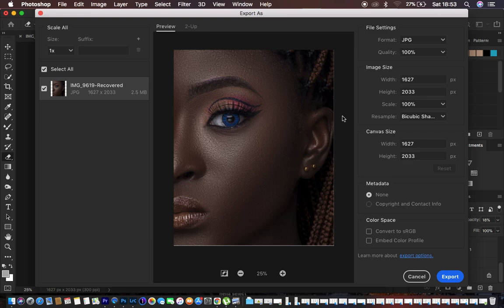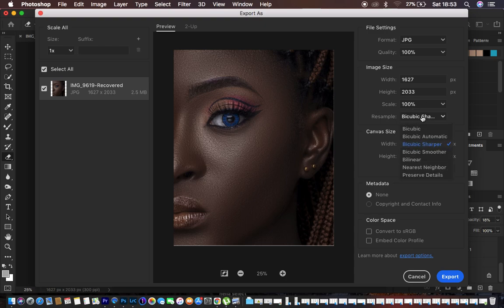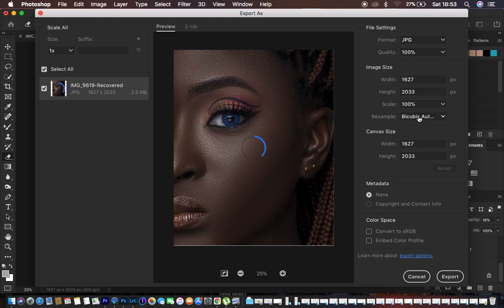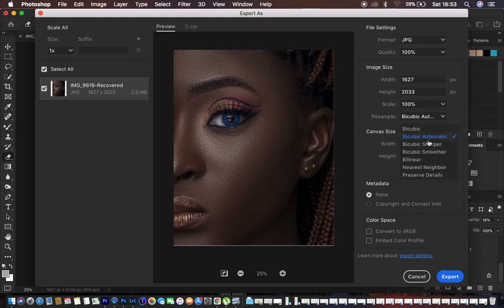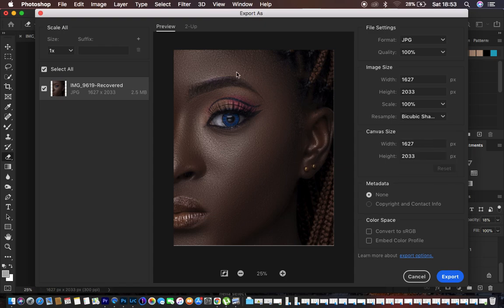So since I want the image to be a little bit sharper when I'm exporting them and they need that extra sharpening for social media, and maybe people are going to be printing out this photo, I come and change the sampling. Usually it is going to be in Automatic. So I come and change the sampling size from Bicubic Automatic to Bicubic Sharper.